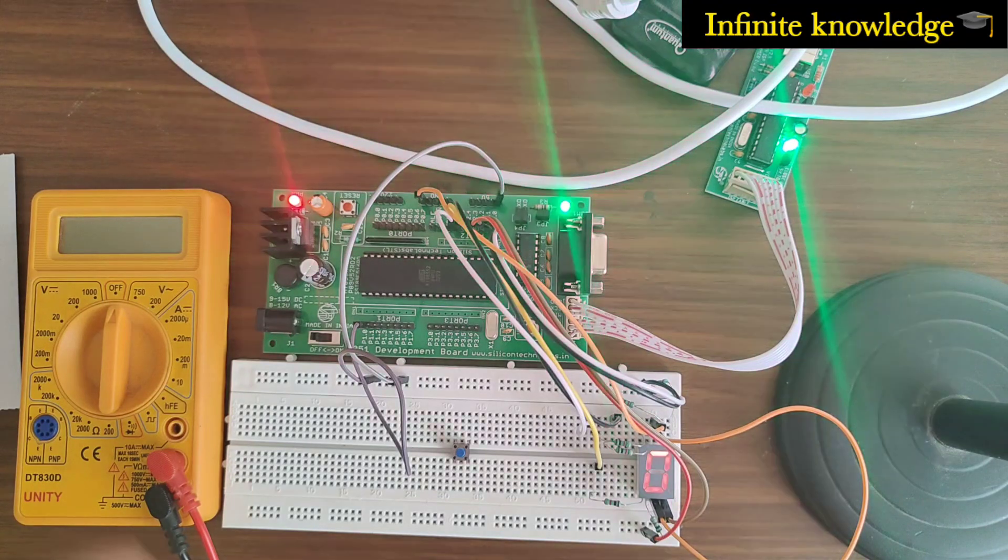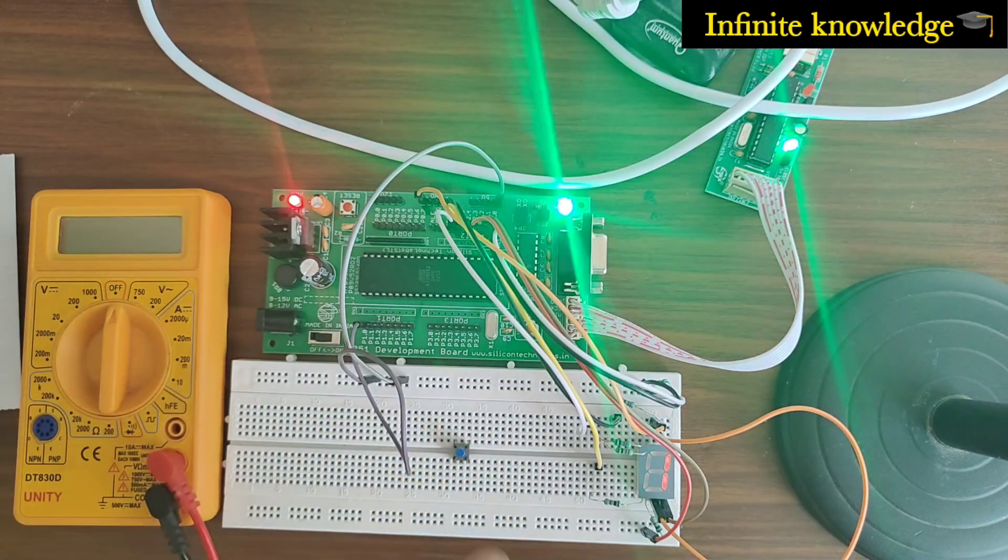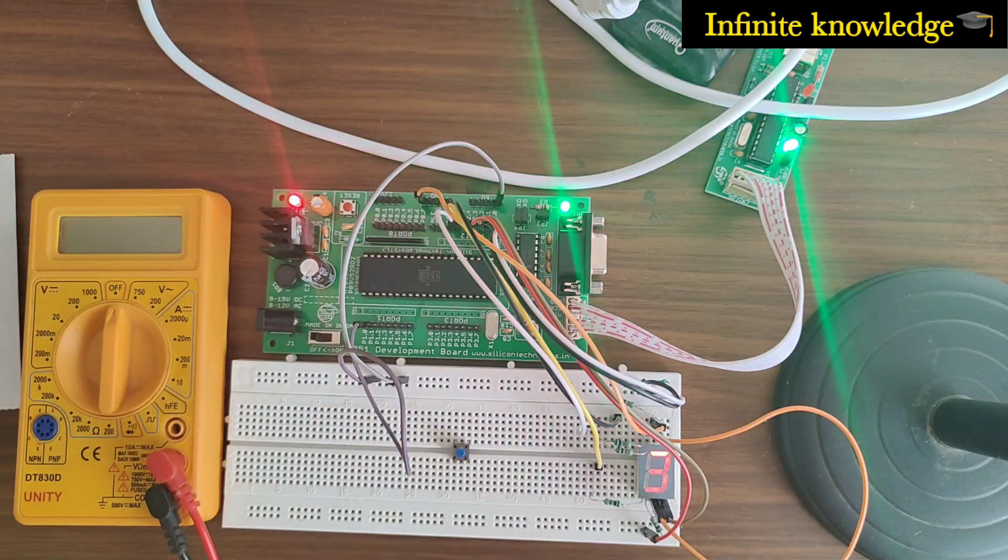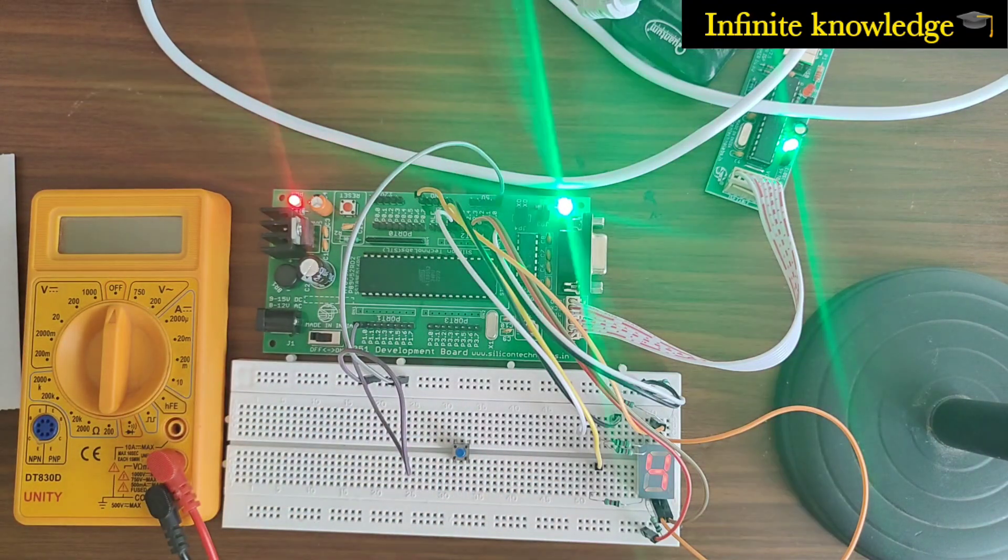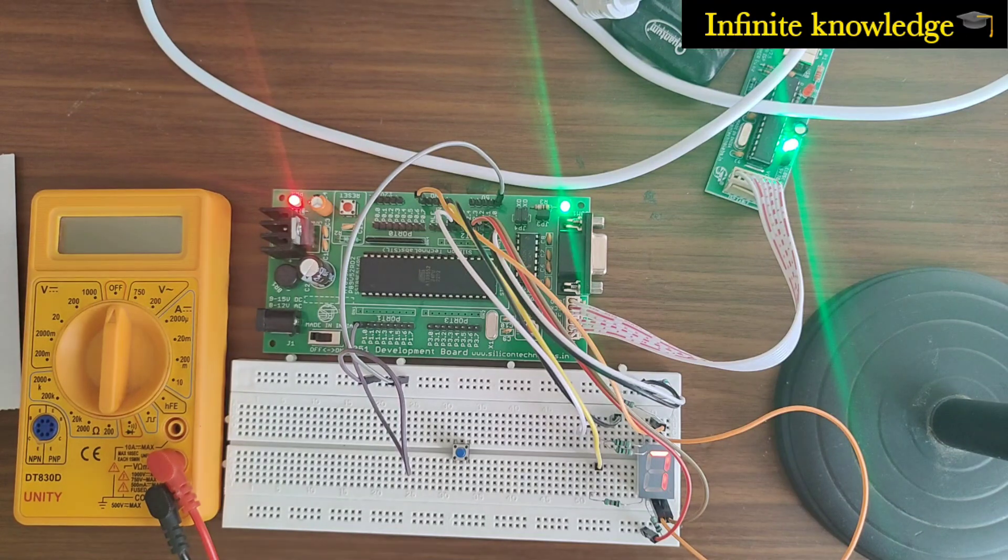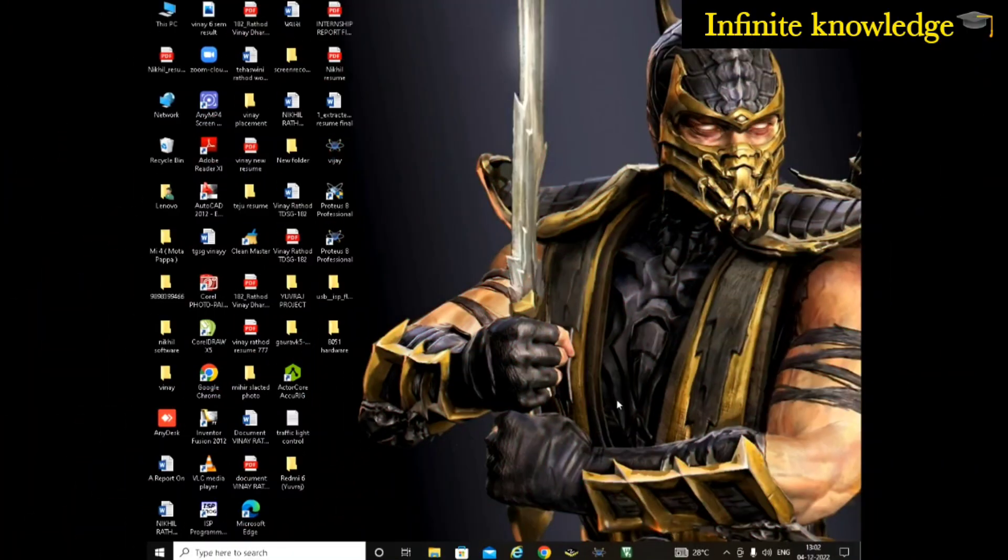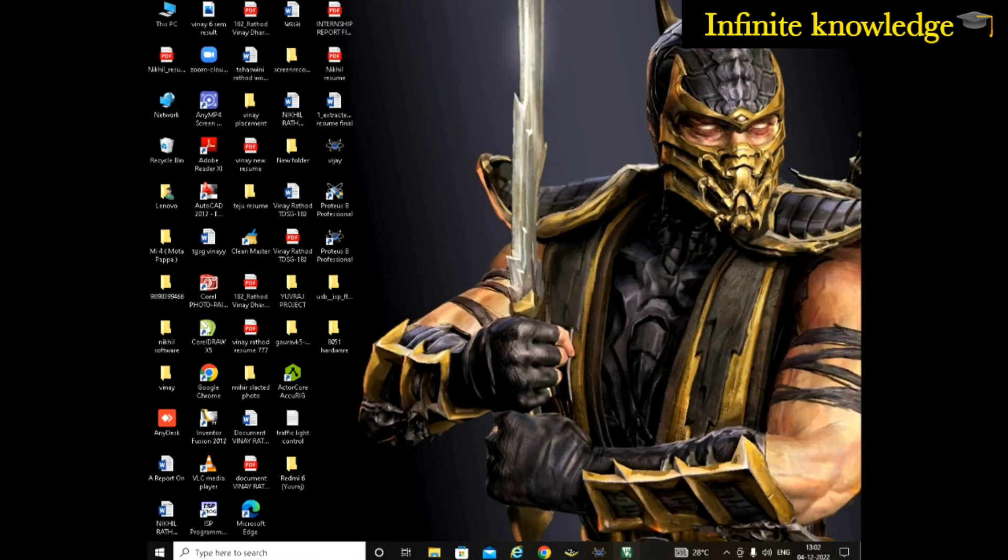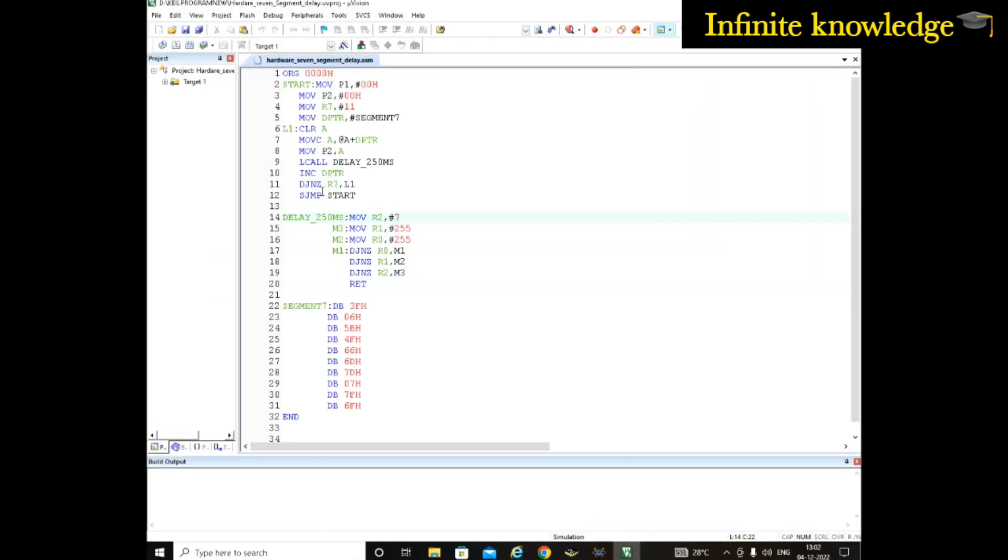You have to first do a Proteus simulation and the Keil programming, then upload that program in your microcontroller. Now we have switched to our PC screen. This is a program for the zero to nine number display on the seven segment LED. I have already uploaded a video on how to understand a program or write a program to generate delay or to display zero to nine numbers on the seven segment LED.